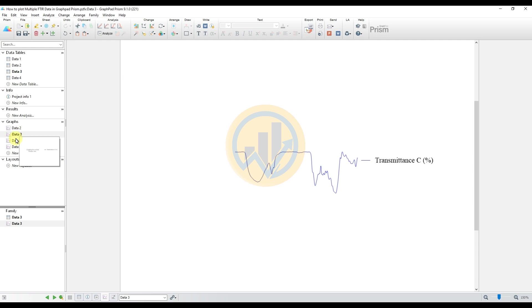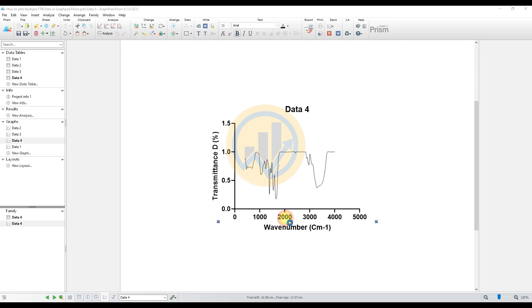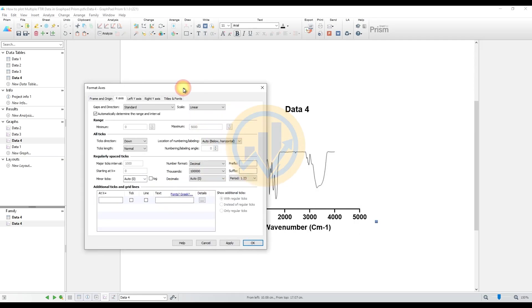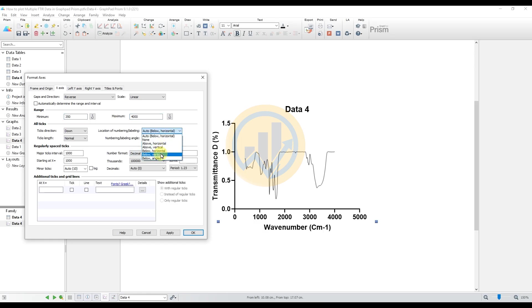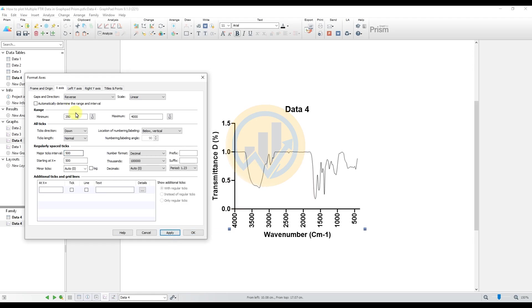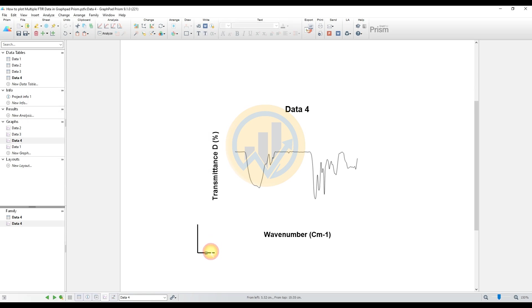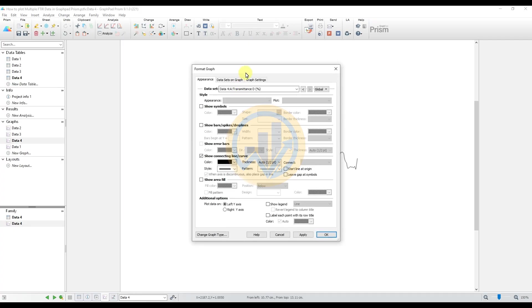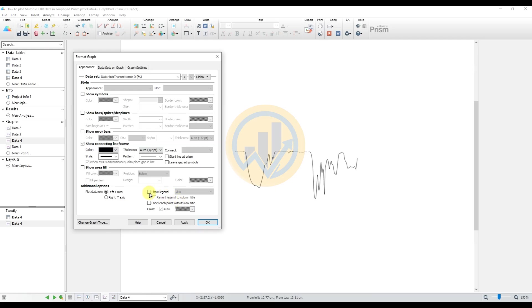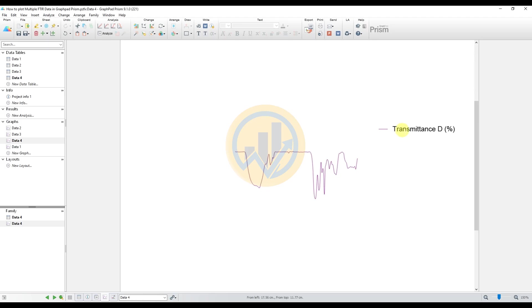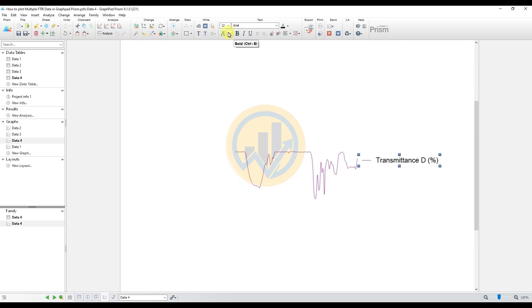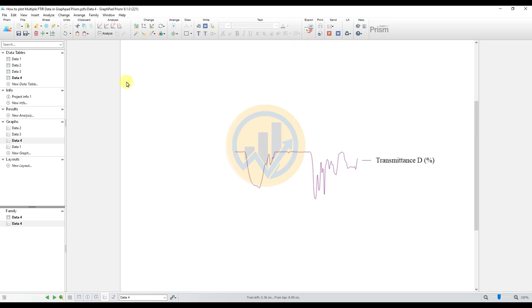Then the fourth one data customized. Select the connecting line, then click OK. Reverse options and unclick automatic, 350 minimum and maximum 4000. Change to 500, then apply. Same hide both X and Y options. Delete the lines, wavenumber, transmit. Under the data, double click graph, select show legend options, change to the color, then apply. Move legend options, change to the font. OK.